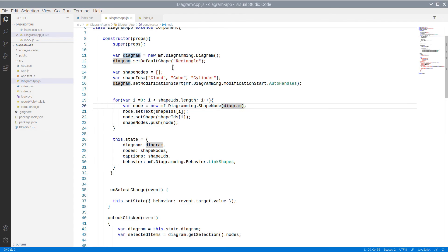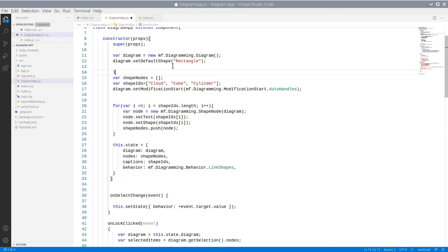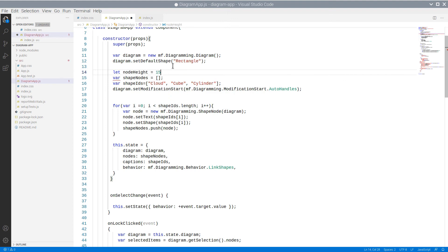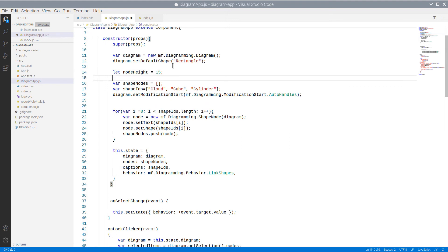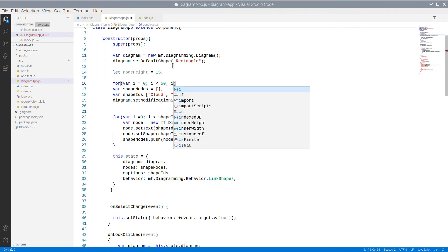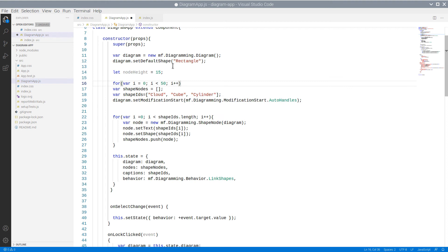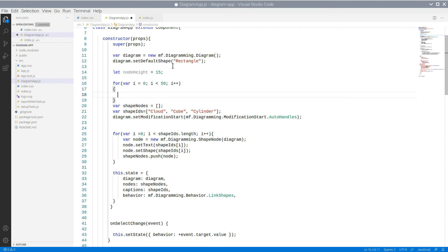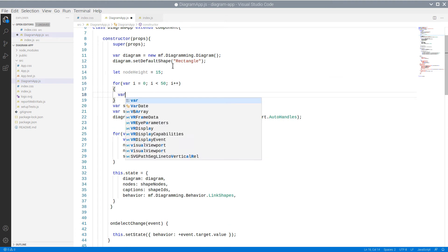We declare a nodeHeight variable to keep the size of nodes. We will create 50 nodes in a cycle. In order to do that, we use the Factory class of the Diagramming Library.